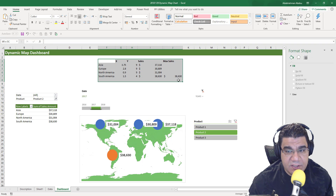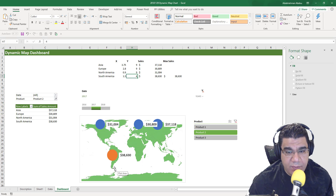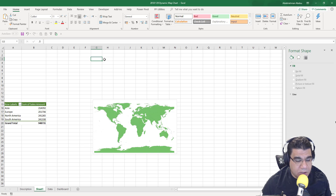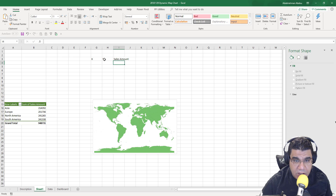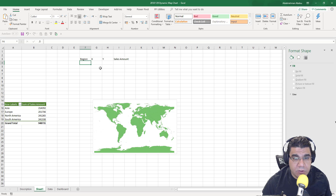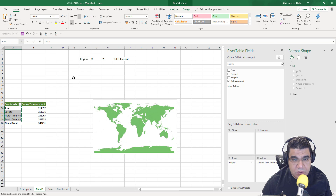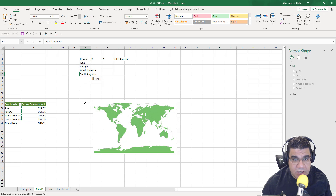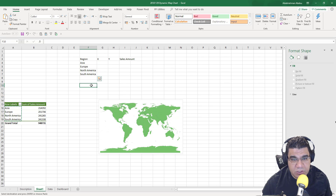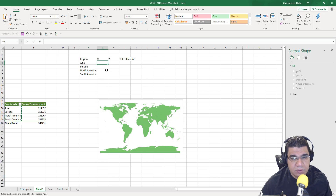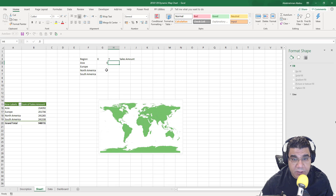Now let's create our helper table. On this table you need to put X coordinates, Y coordinates, the sales amount, and the region. I've got four regions here — I'll copy and paste them in. You need to put X and Y coordinates for each region. You can put any numbers, just make sure they're between two defined borders — for example, between 1 and 10. I'll put some random numbers for now and adjust them later.